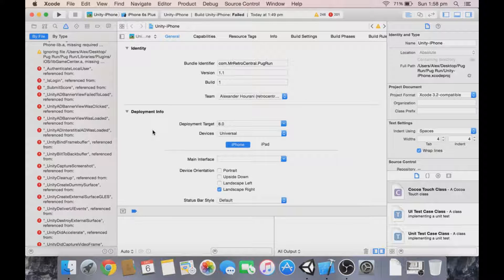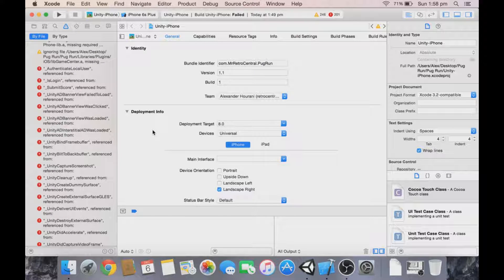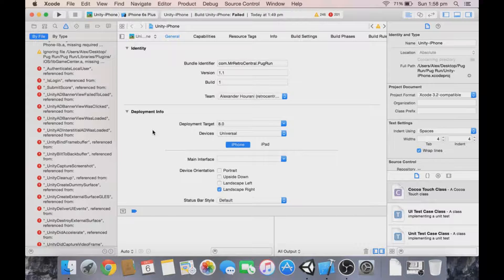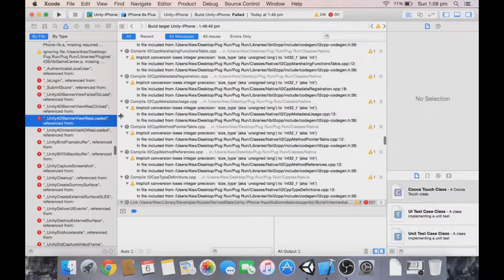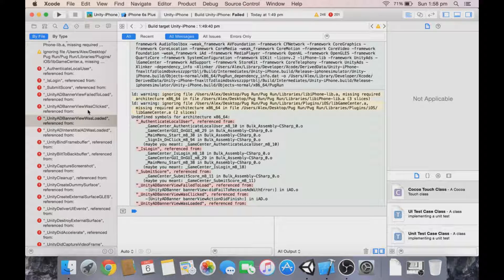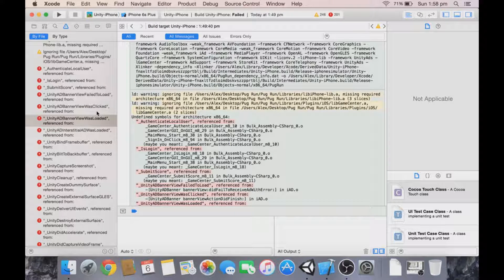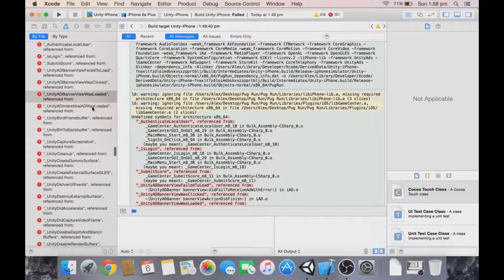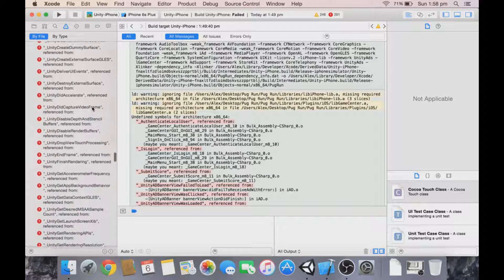Hello, this is Alex from MrRetroEssential. I'm going to show you how to fix the Match-O linker errors in Xcode and Unity. As you can see, I just tried building my project.